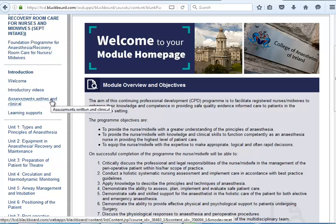The clinical assessment of practice document is available in this folder. Please click on it, download it, and print it and bring it to practice with you. This document needs to be submitted as a hard copy document by post to Rebecca Minders, School of Nursing and Midwifery, Trinity College Dublin, 24 D'Olier Street, Dublin 2.